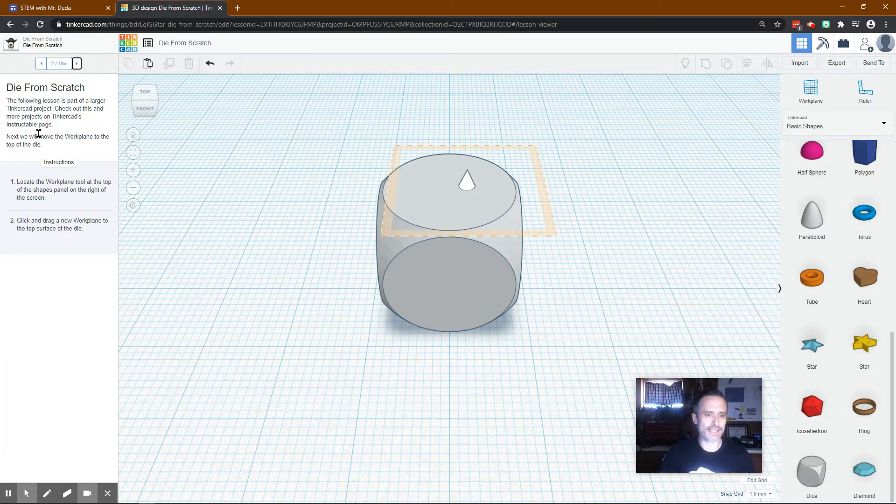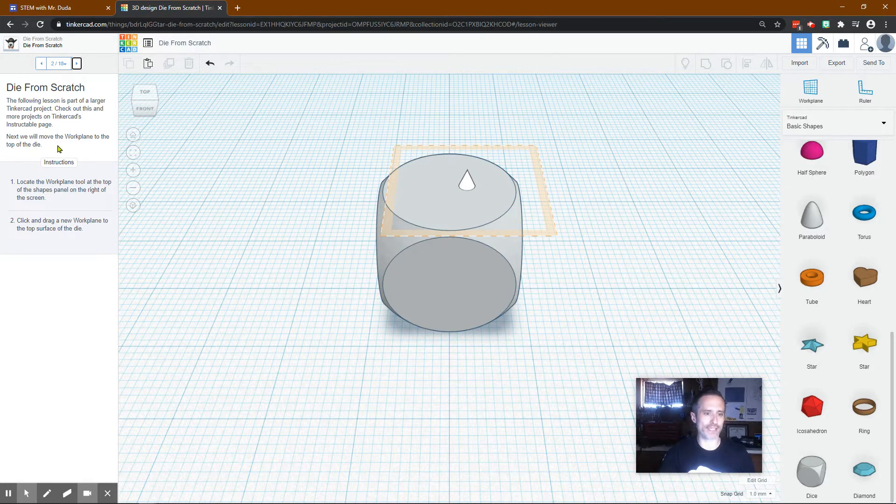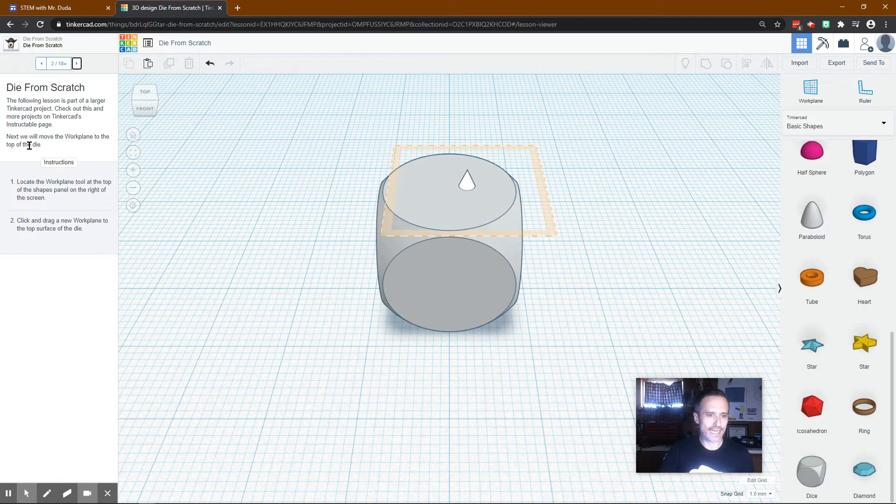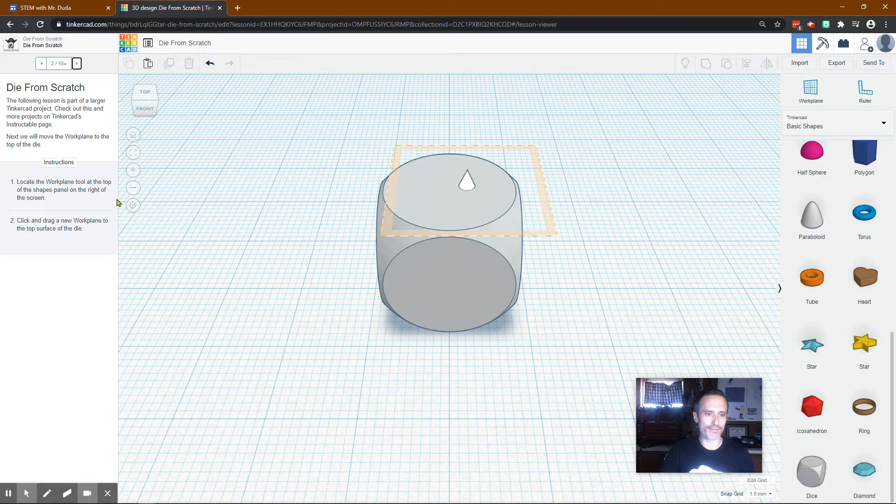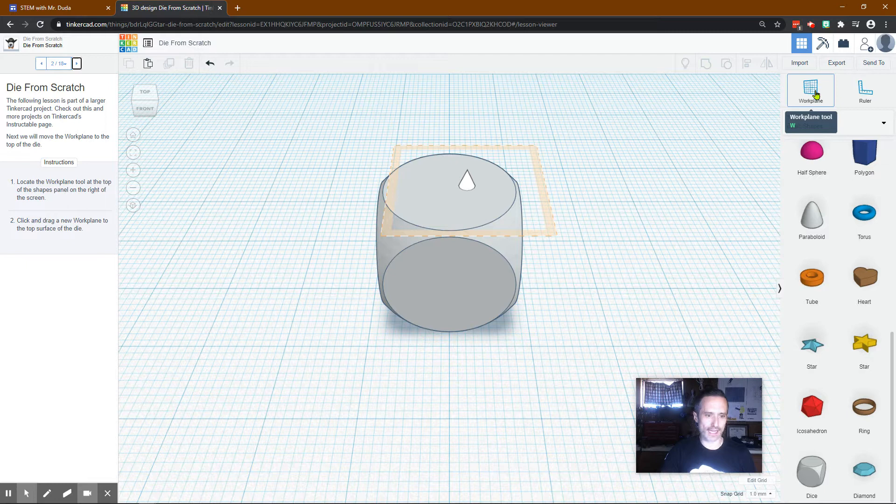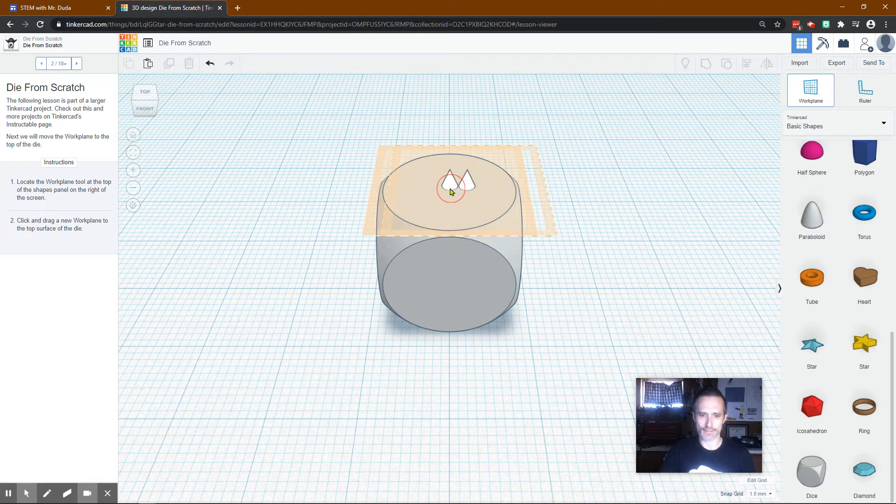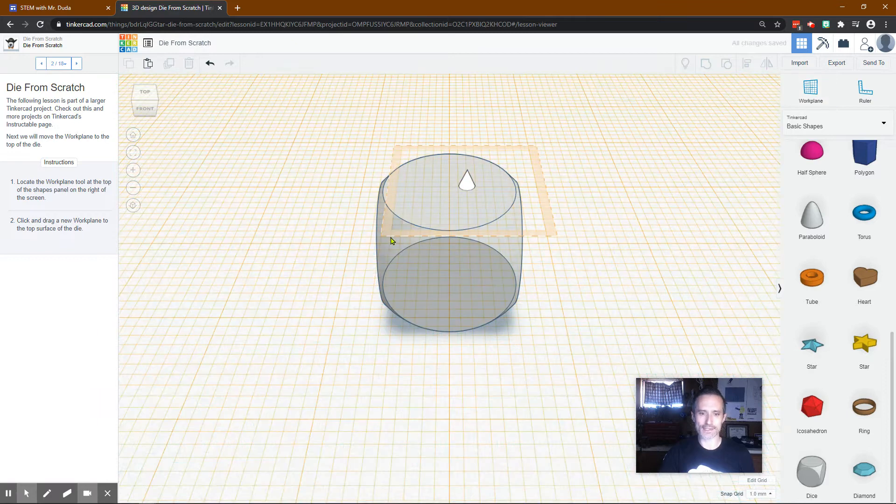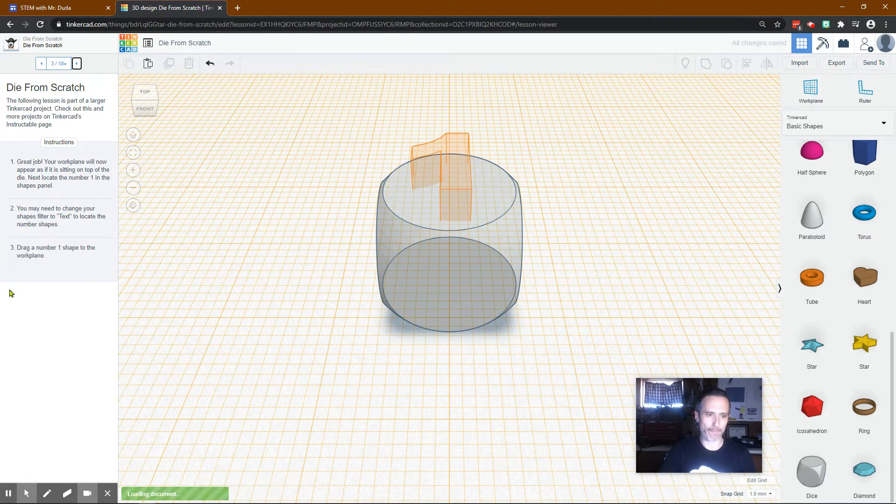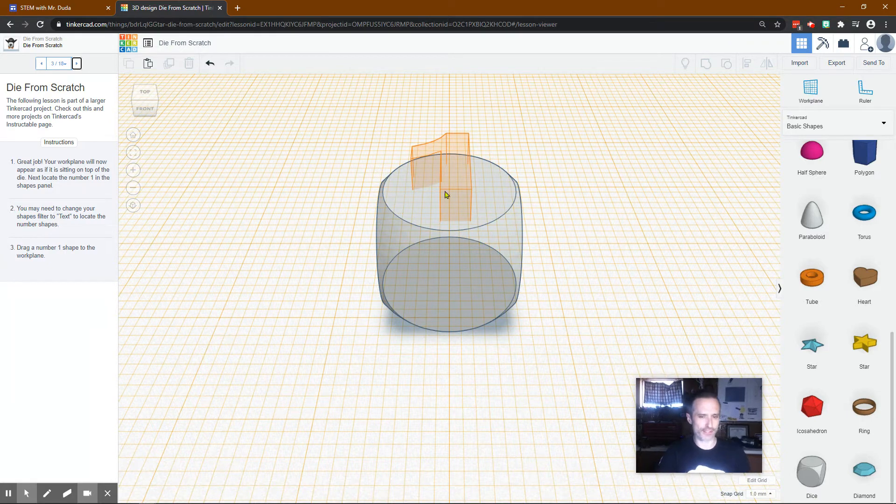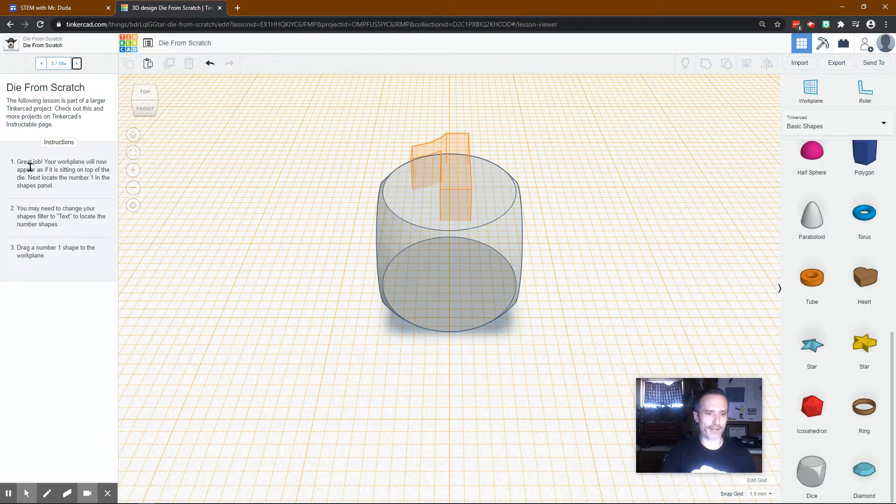The following lesson is part of a larger Tinkercad project. Next we move the work plane to the top of the die. Locate the work plane tool at the top of the shapes panel on the right side of the screen. It's right here. Click and drag a new work plane to the top surface of the die. So we just drag it and put it right there. This helps us to align things a little bit better. Your work plane will now appear as if it's sitting on top of the die.